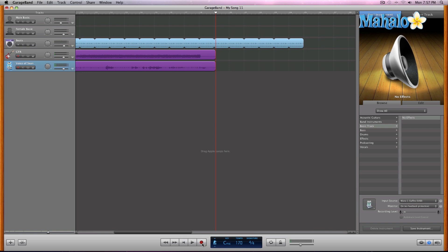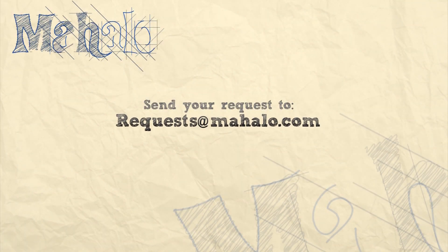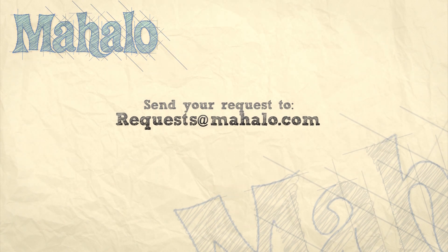That was the voice of Sean from the Fix Your Slow PC series on mahalo.com. Just in case you want to fix your PC — I'm not quite sure why you would, seeing that you're on a GarageBand tutorial series and GarageBand is a Mac-only program. Maybe you'd like to play video games on a computer. Anyway, that's how you multi-track, so please remember to rate, comment, and subscribe. If you have any requests, please send them to requests@mahalo.com.